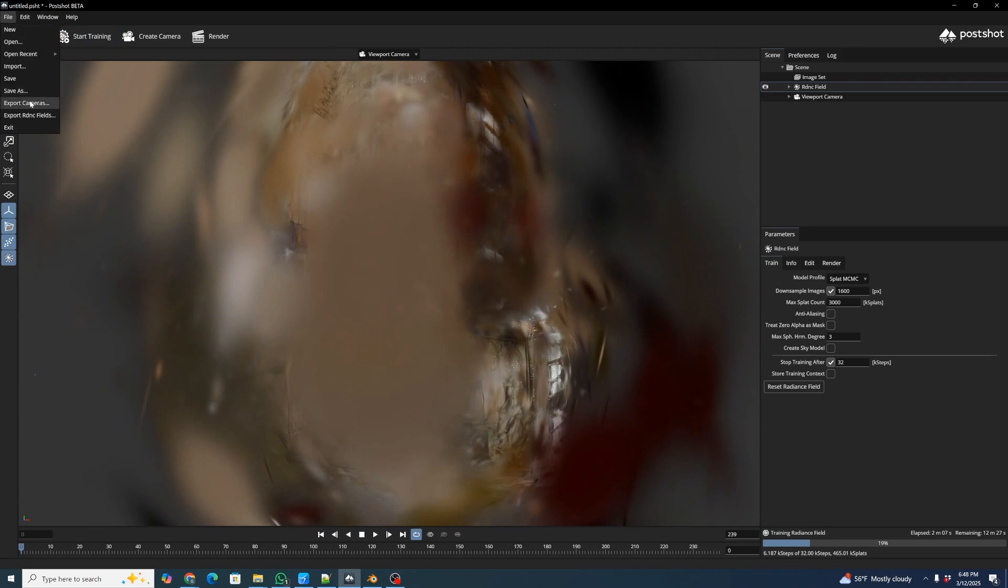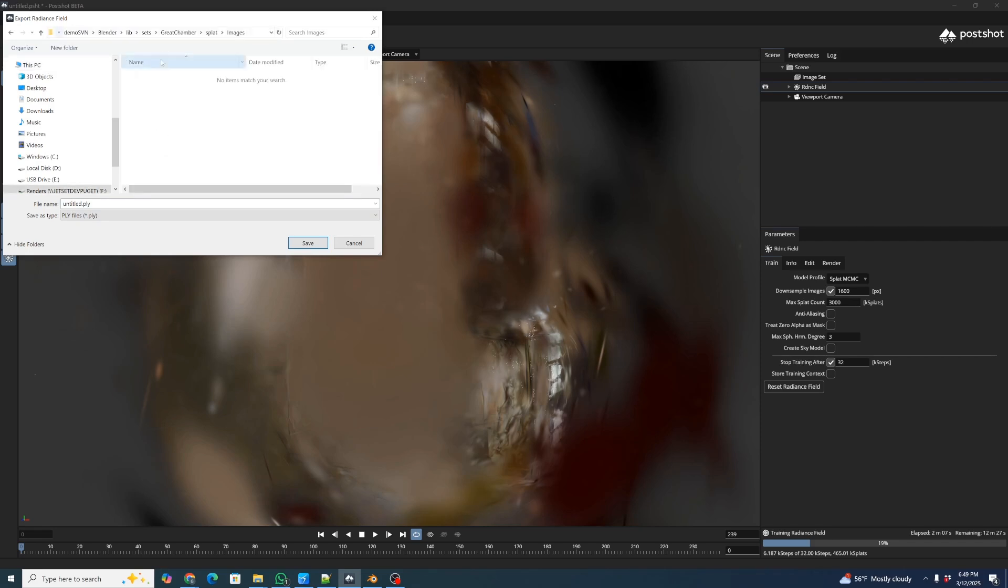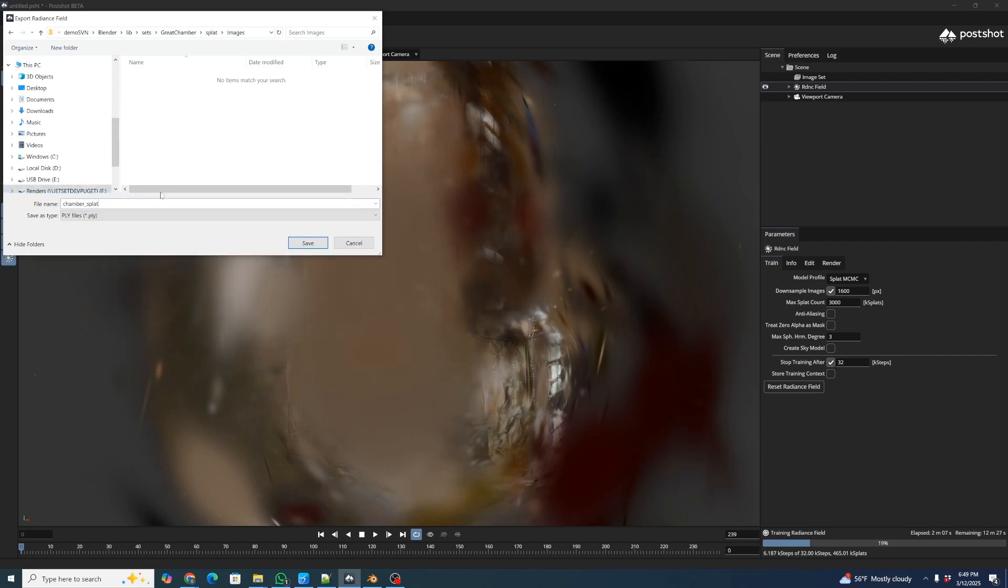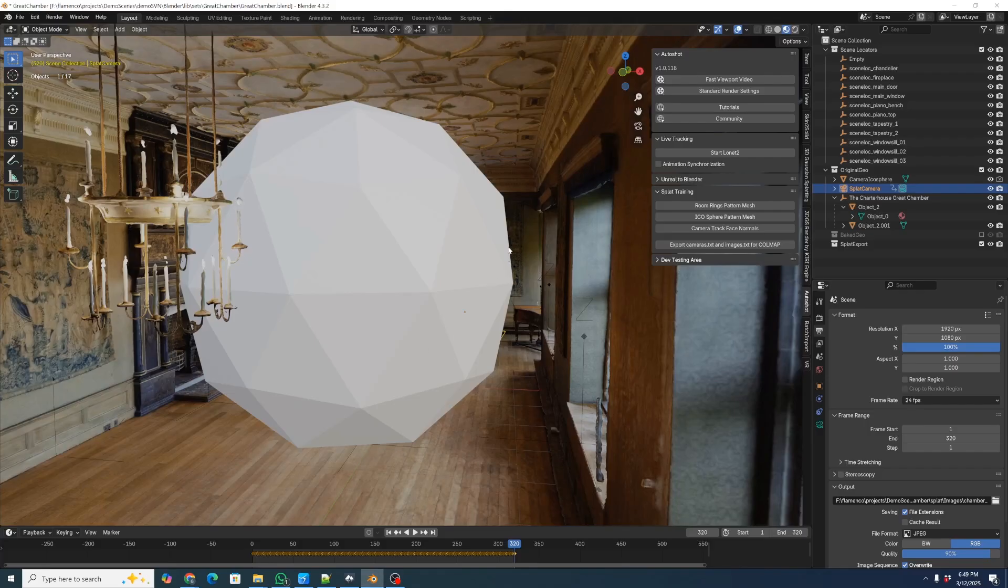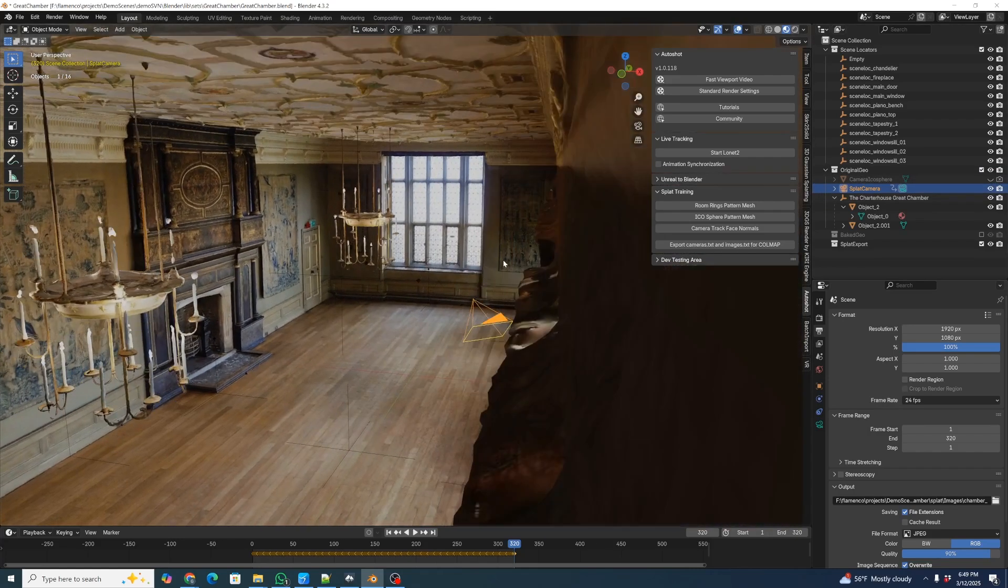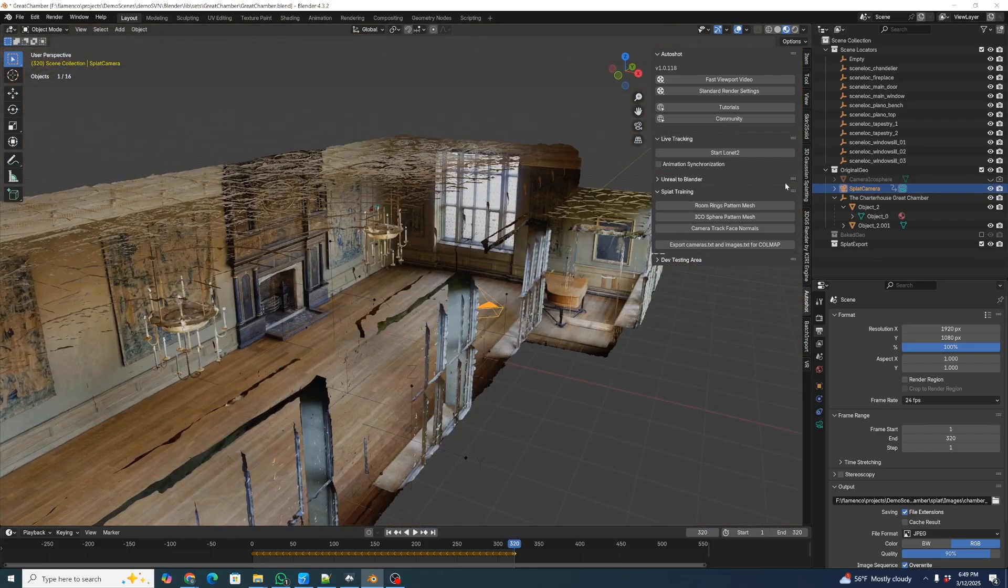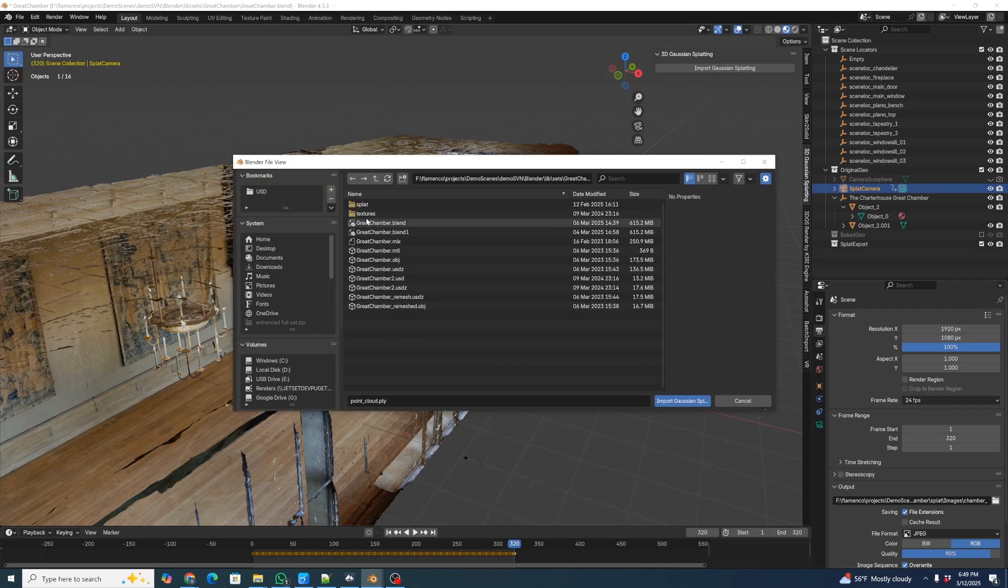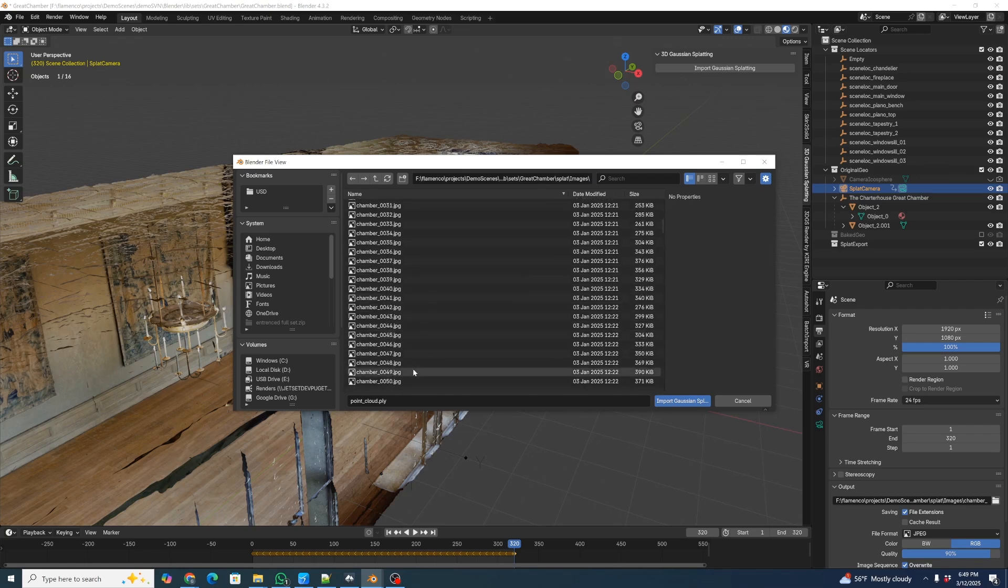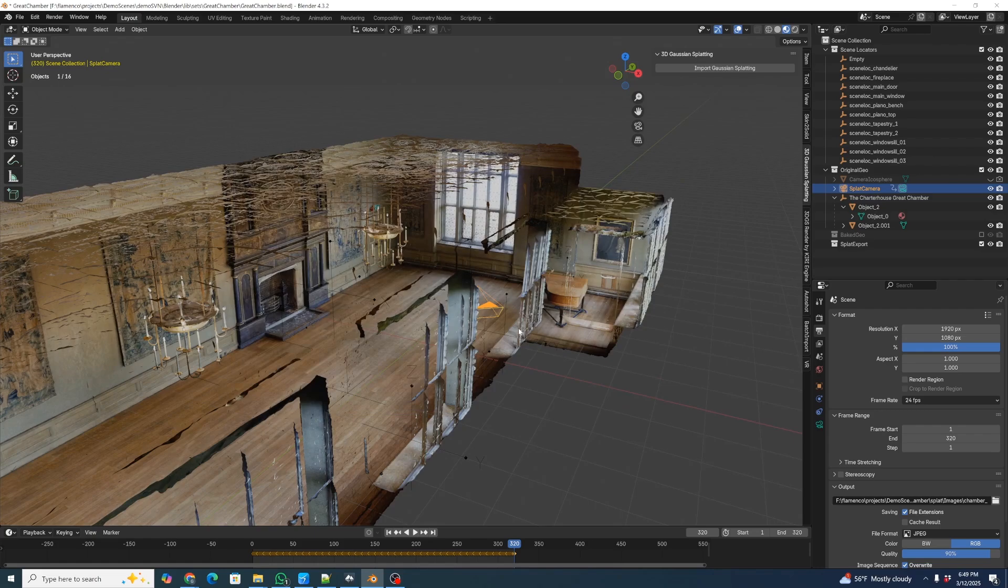We're just going to go over here and export our radiance fields. We're going to enter in our path once again. We can just call this ChamberSplat.ply. I'm going to save that. Now we can go back into our Blender scene. Let's go ahead and hide our camera icosphere so we have a clear view of what's going on. We're going to go up to our 3D Gaussian splatting add-on. We've covered it in an earlier tutorial. We're just going to click Import Gaussian Splatting. We're going to go to our usual directory in Images. I'm going to open up the ChamberSplat that we just saved. We click Import Gaussian Splat.